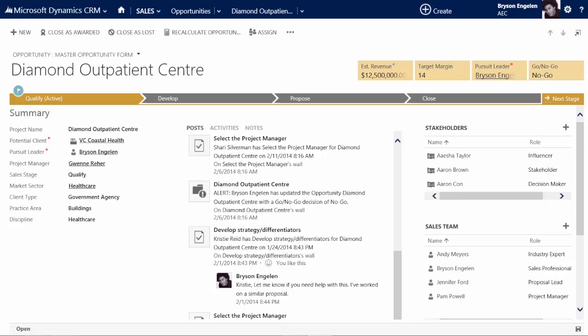With Dynamics CRM 2013, business rules allow you to do things on a form like set field values, set field requirement levels, show or hide fields, enable or disable fields, and then validate data and show error messages.